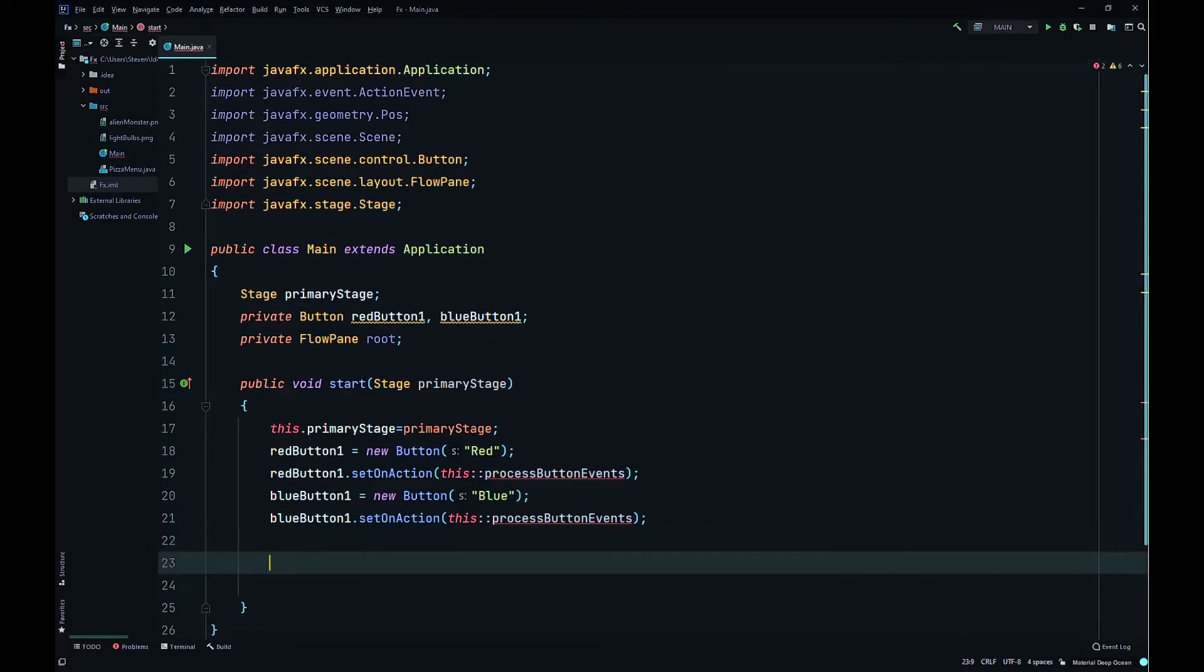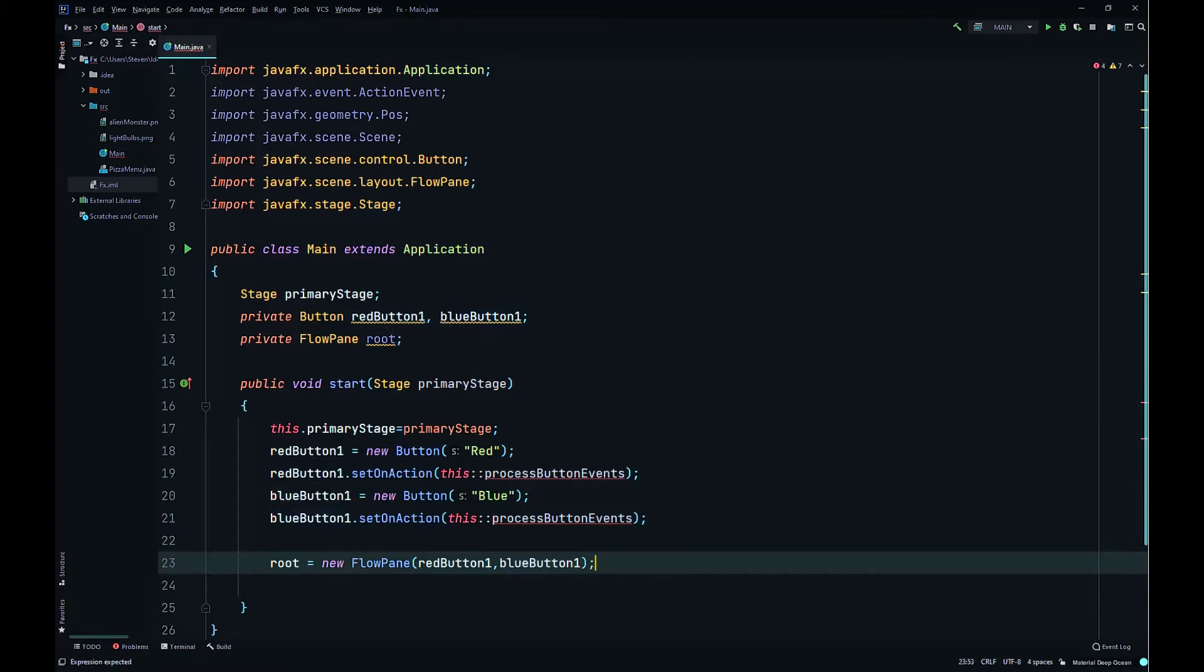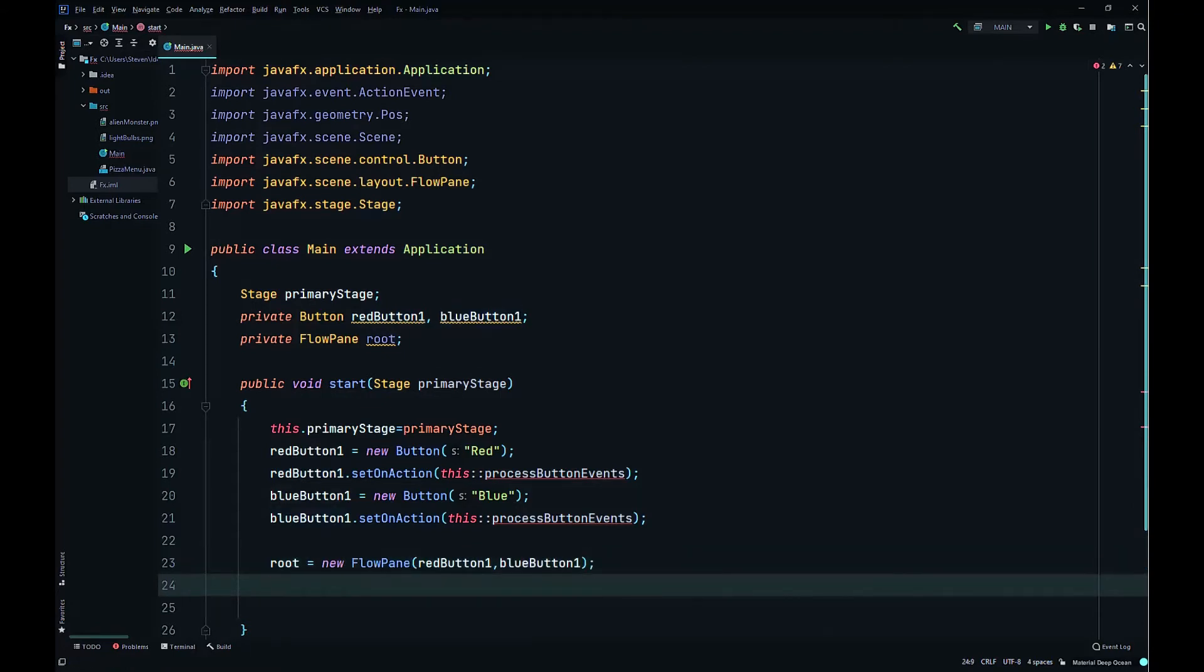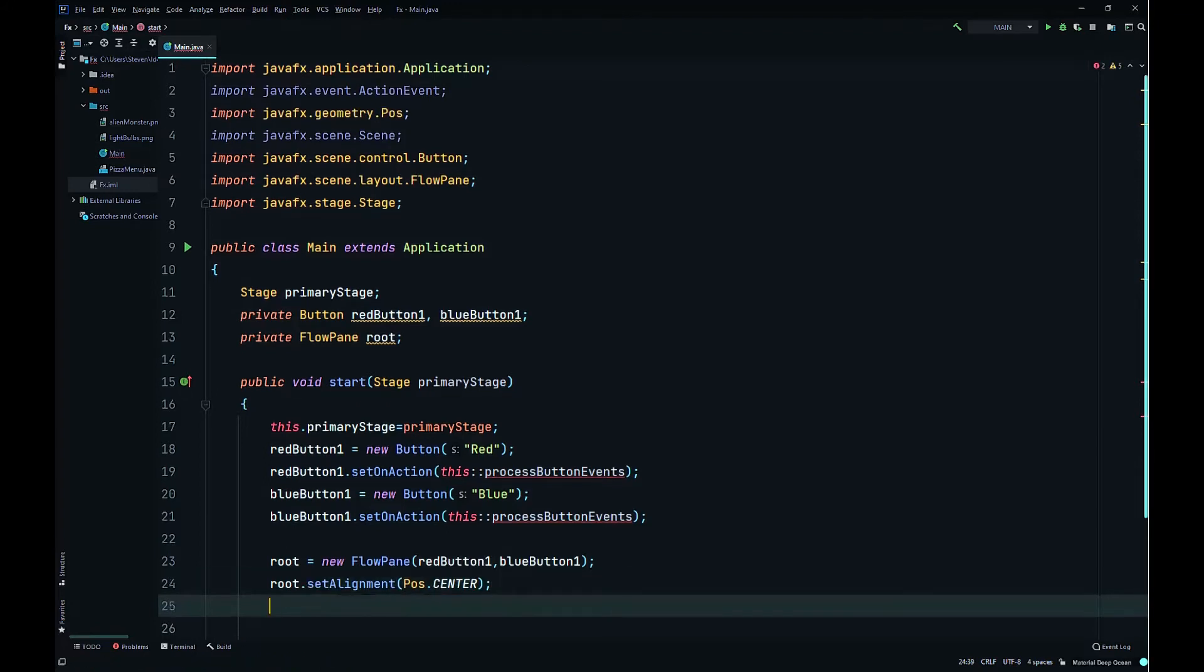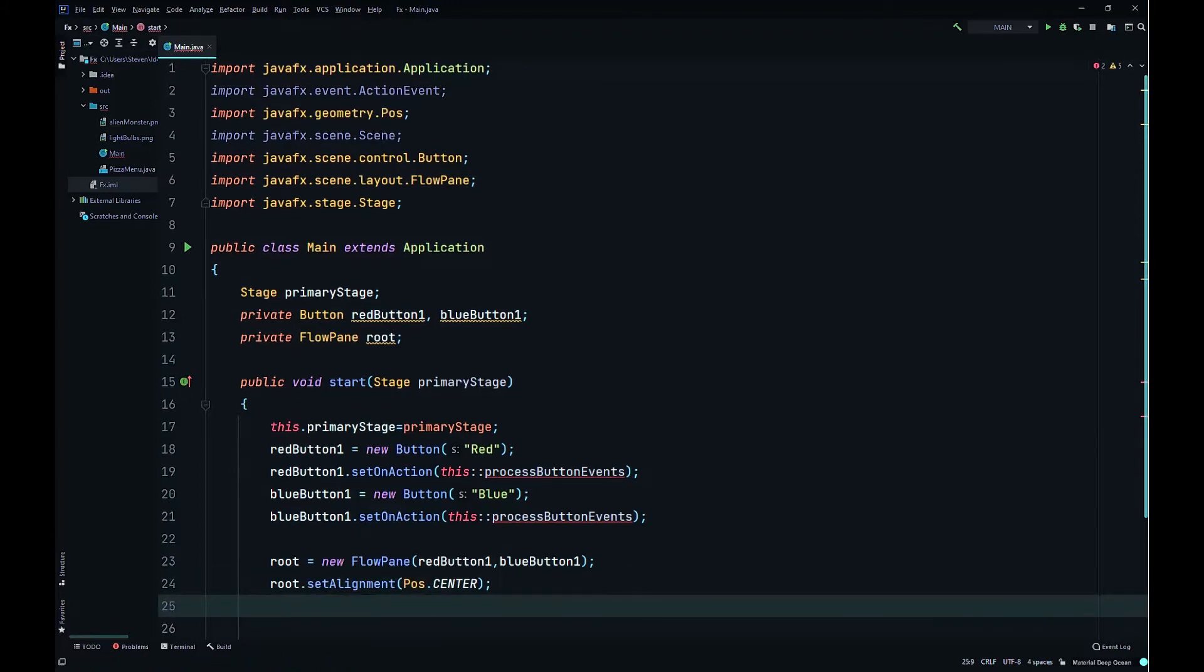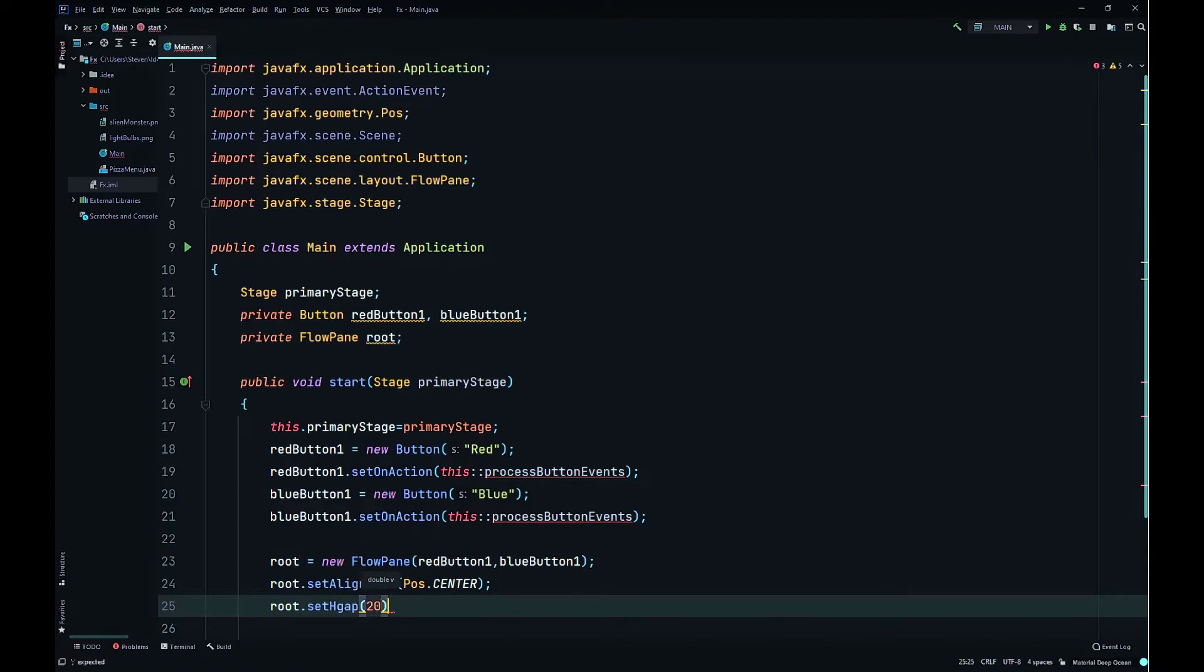Then we'll initialize our layout container root equals new FlowPane and pass in our nodes, redButton1 and blueButton1. Then root.setAlignment to Pos.CENTER. Then we'll set the H gap, root.setHgap, the horizontal gap in pixels between the button nodes, we'll set it to 25 pixels.